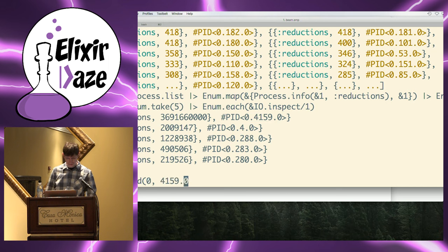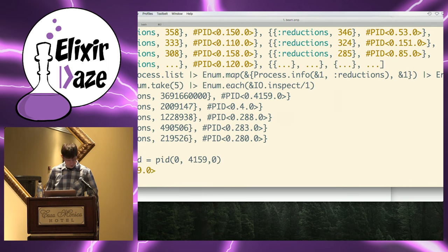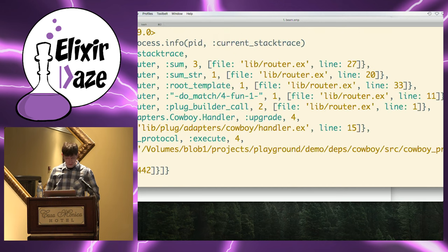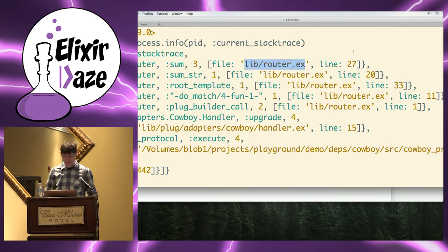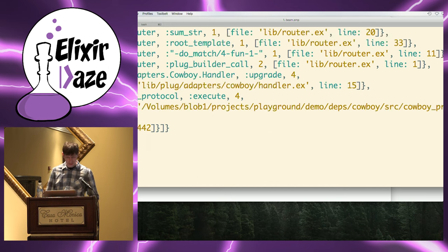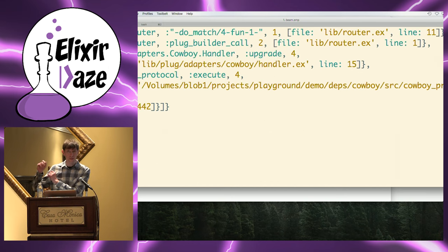I'll take that PID into a variable. The first thing I can do is take a look at the current stack trace — just a snapshot. Keep in mind this thing is completely out of control and doesn't cooperate with me, but I can still find out a lot about it. I get the stack trace and can tell it's a Cowboy web request, going through a router. I can narrow it down — I already know the type of request, the file name, the line number — and I can go back to the code and stare at it.